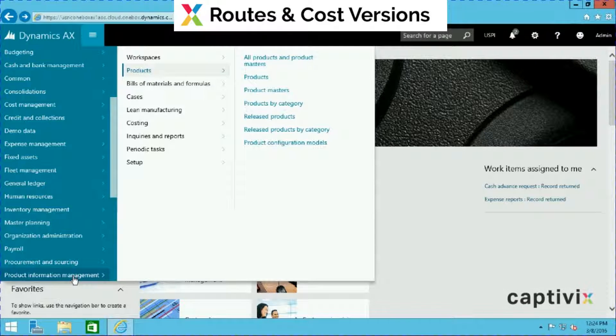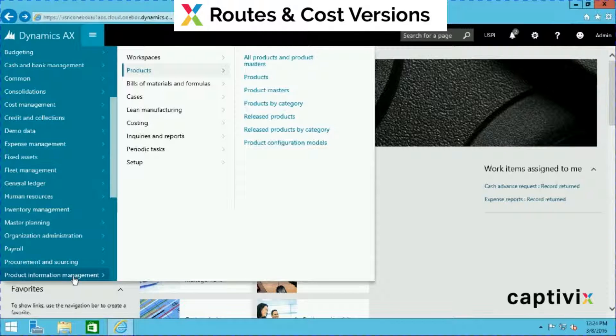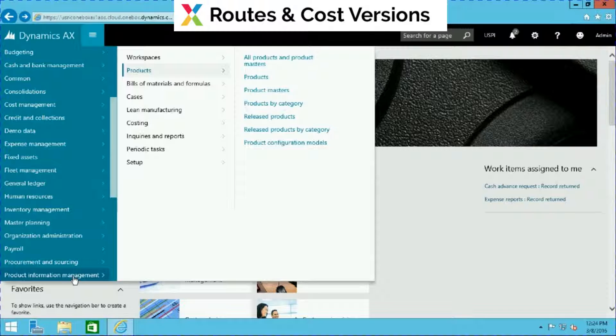Hi everyone, my name is David Vinokr of Captivix. We are a business technology group based in Chicago, Illinois, and we are a Microsoft partner specializing in Microsoft Dynamics implementation. This video is part of our AX7 introductory series. It's meant to get you up and running with Microsoft Dynamics AX7 and help you reach your goals and complete business tasks.